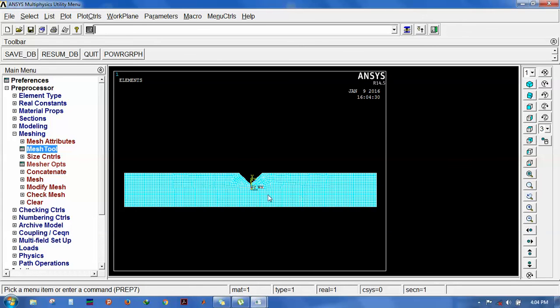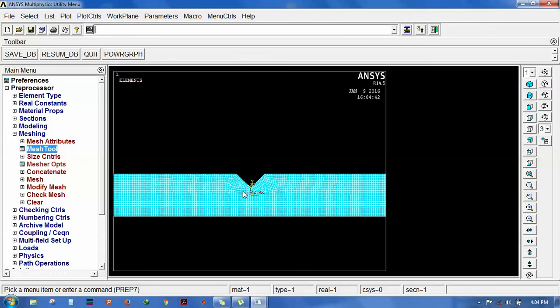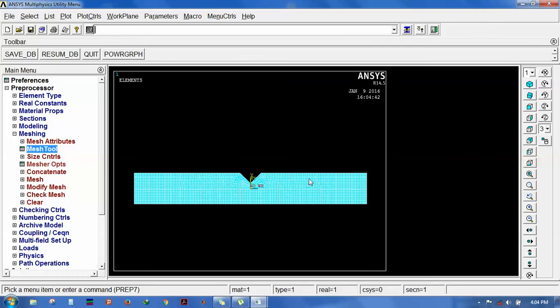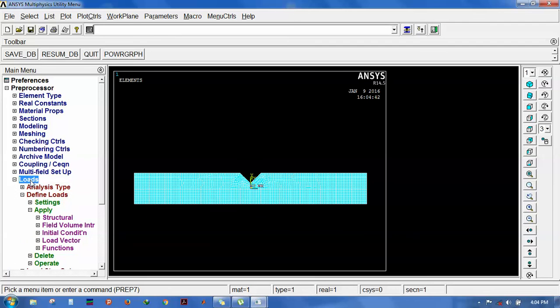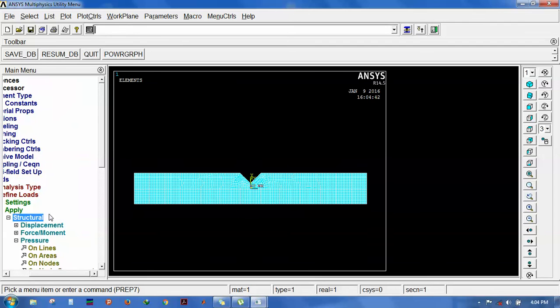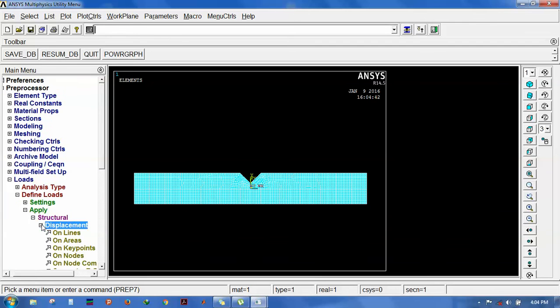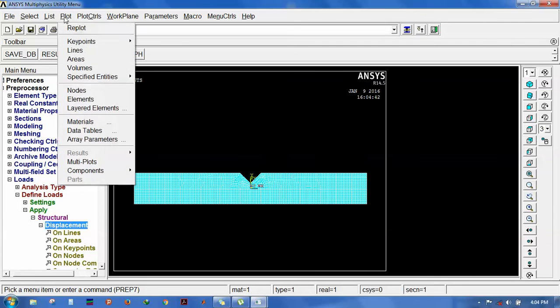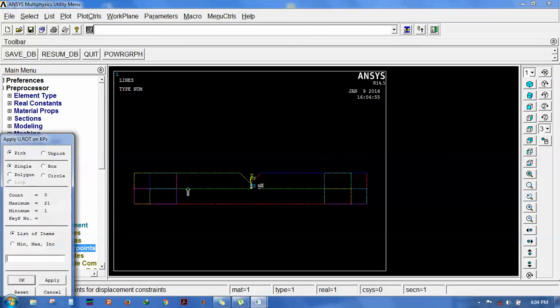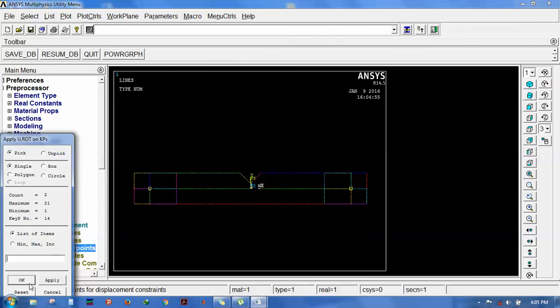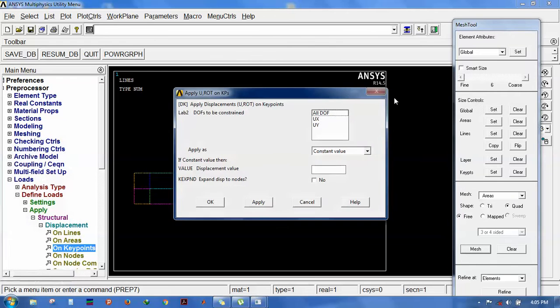Then go for loads, apply displacement on keypoints considering those keypoints. Set all degrees of freedom.